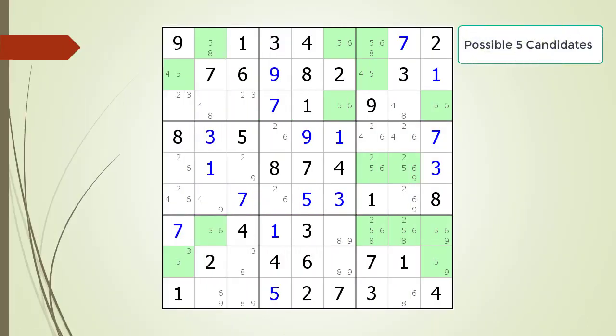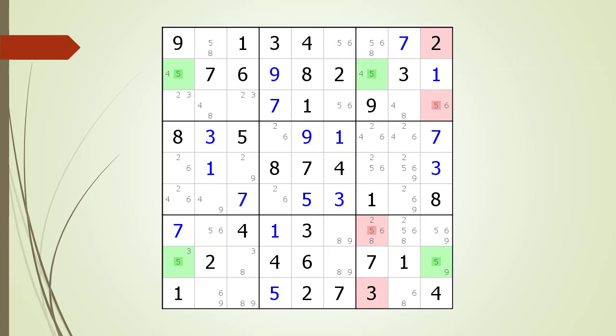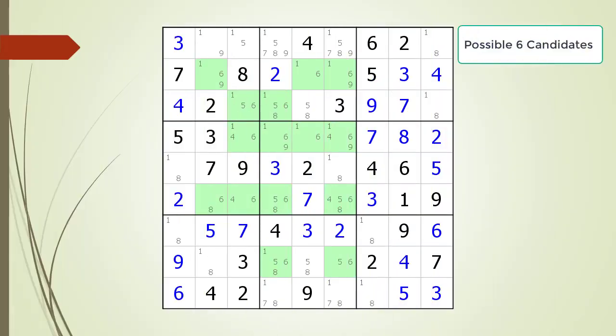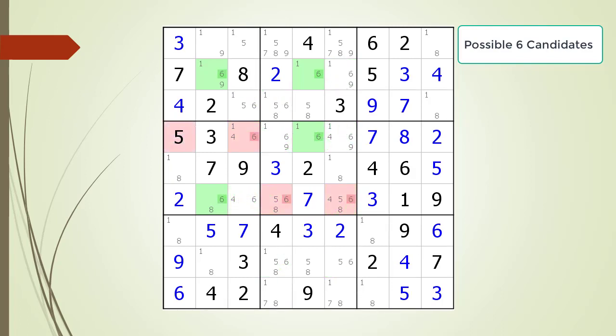Time to test what you have learned. Consider this Sudoku in progress. Pause the video, find the Skyscraper in the puzzle with the highlighted candidate, then identify the kill zone and candidates to be removed. Here is the solution. Consider the following Sudoku in progress. Pause the video, then find the Skyscraper in the puzzle with the highlighted candidate. Once you find the Skyscraper, identify the kill zone and possible candidates to be removed. Here is the solution.